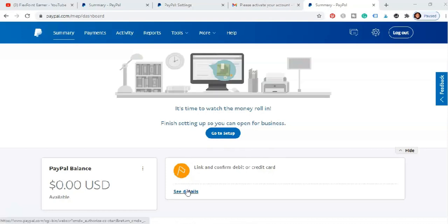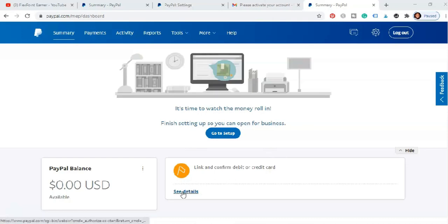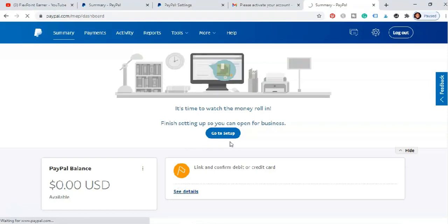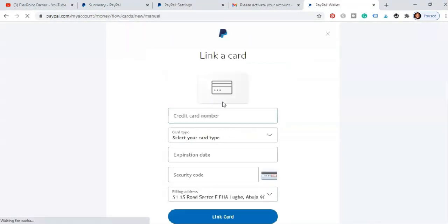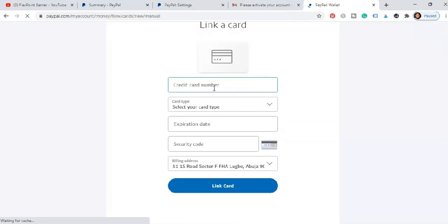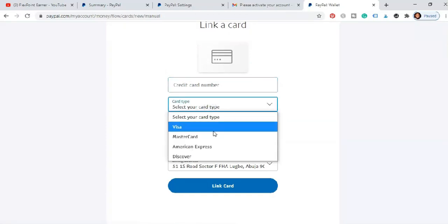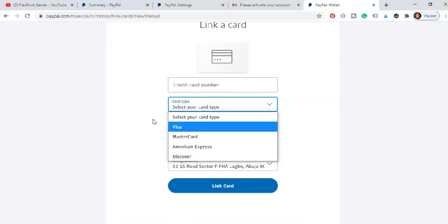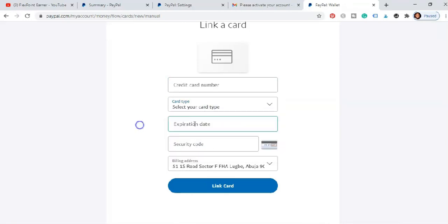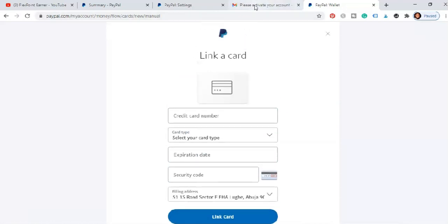So the next thing you have to do is to link and confirm your debit or credit card. So ensure you just link it. To do that it's just, hit on see detail first. Once you do that it's very simple. Once you do that you see a credit card number you input it, input whether it's a Visa card, MasterCard, American Express, Discovery. So you do that then the expiration date, security code, and your address will by default appear here. Then you click on link. Once that is done here's the most important thing for that reason.